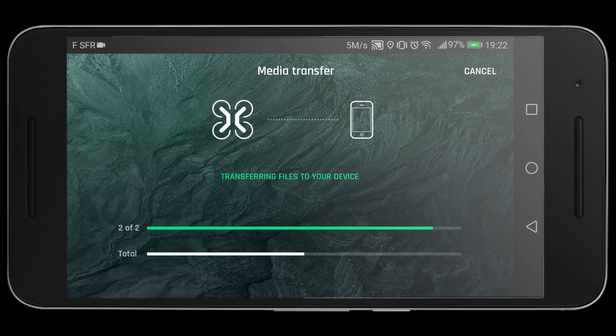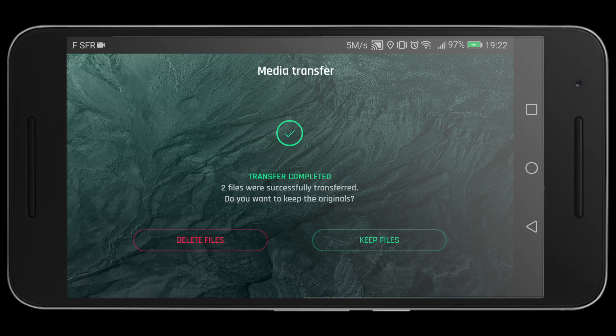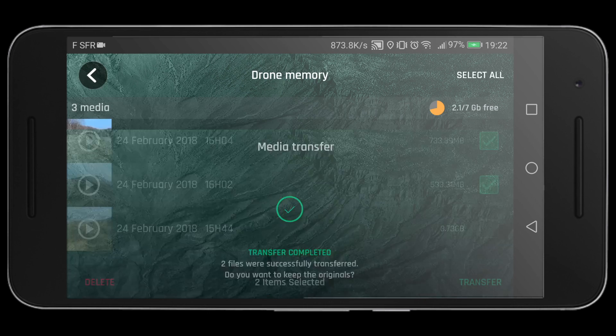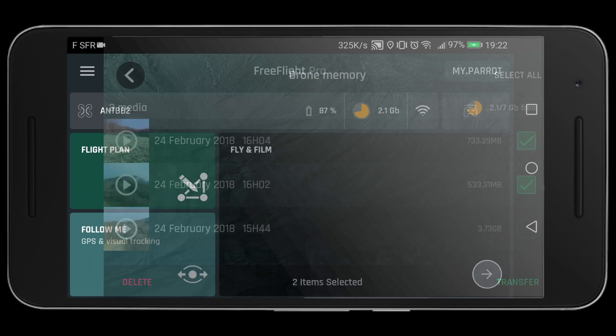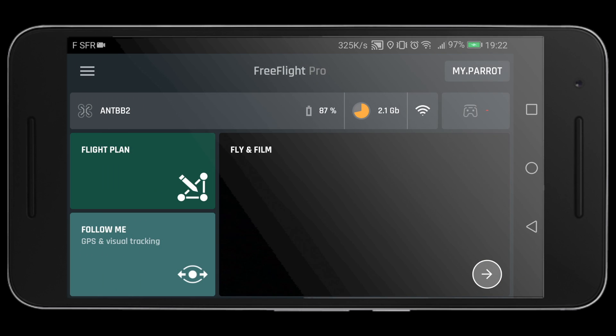Once your phone has completed downloading the files, you can either keep the files on the drone so you can download it to your computer later, or you can delete them if you're not going to use them again.